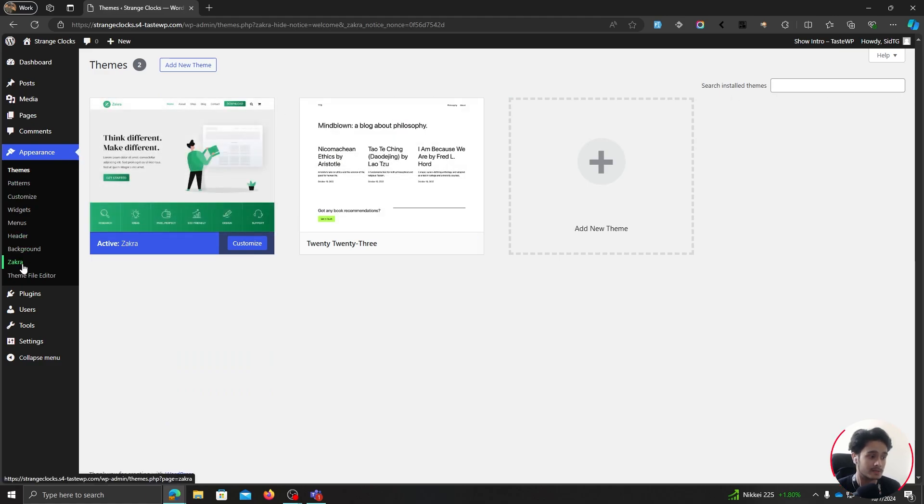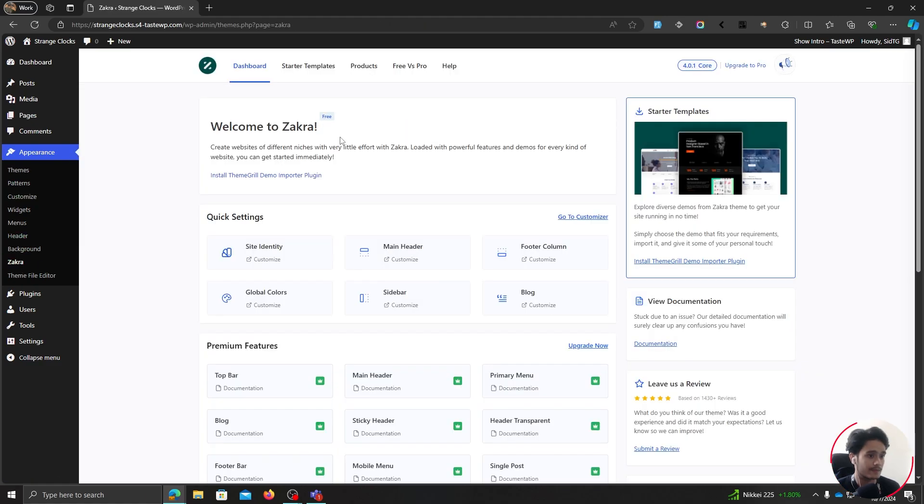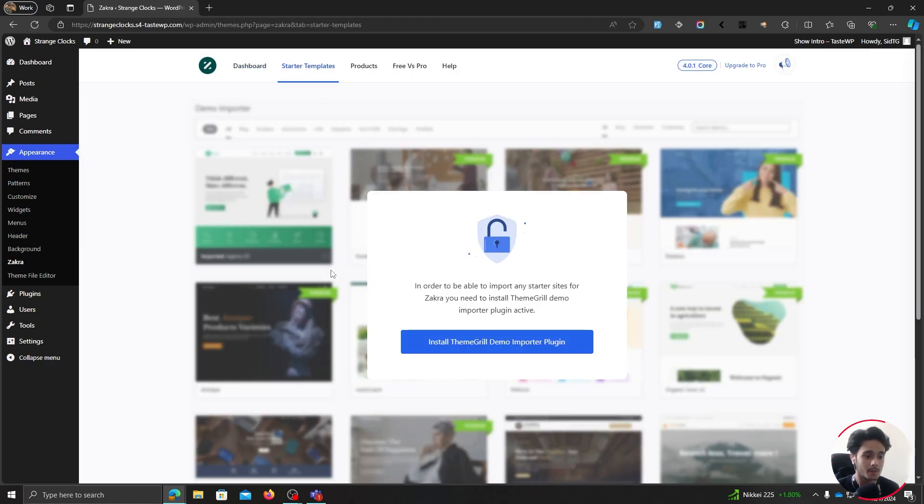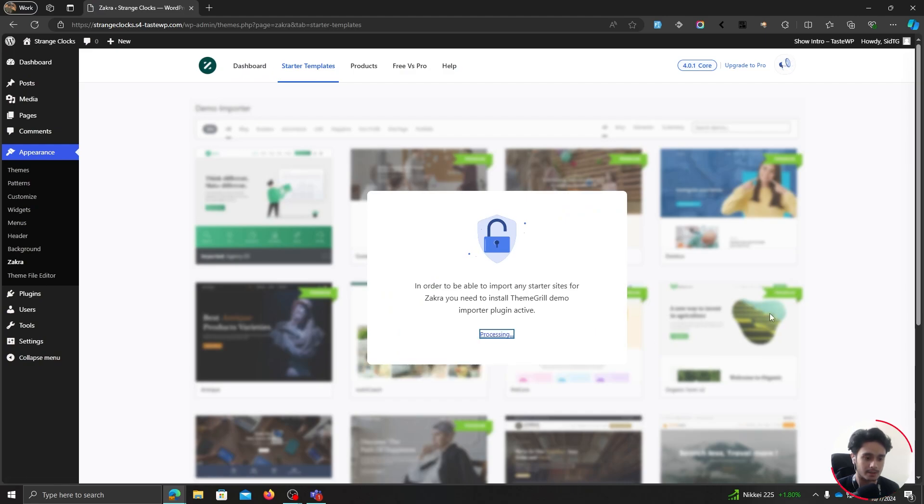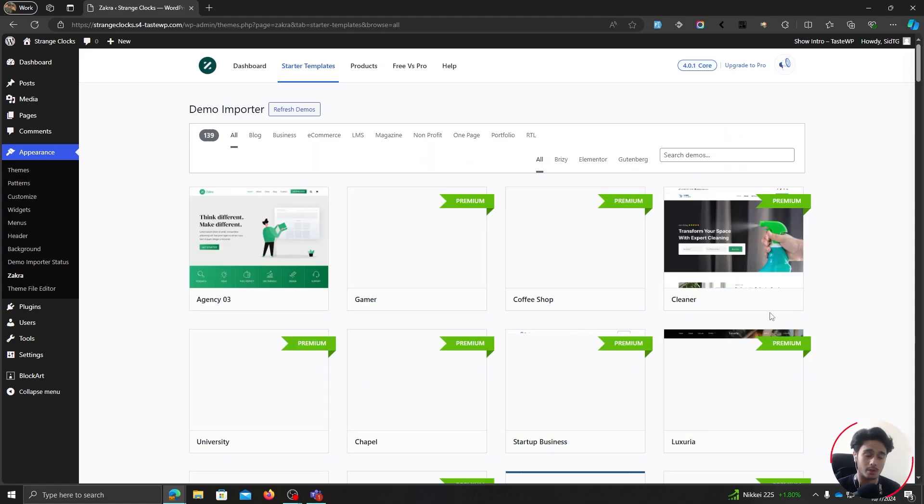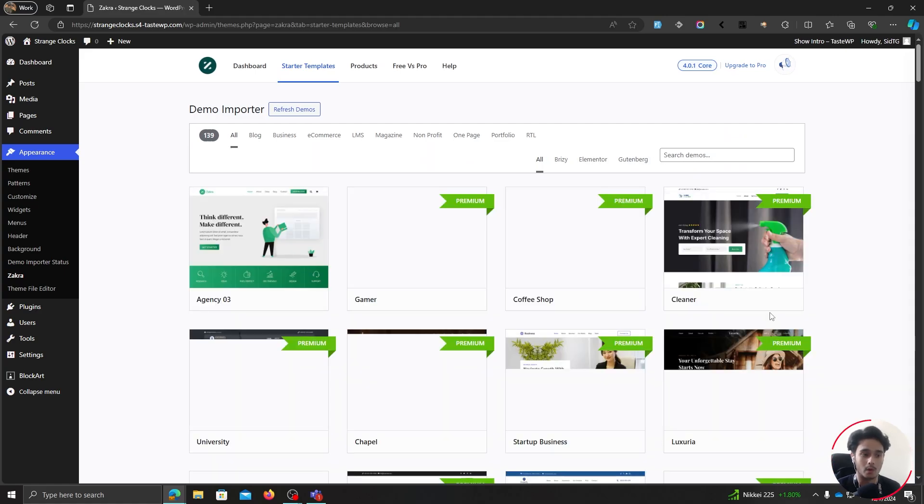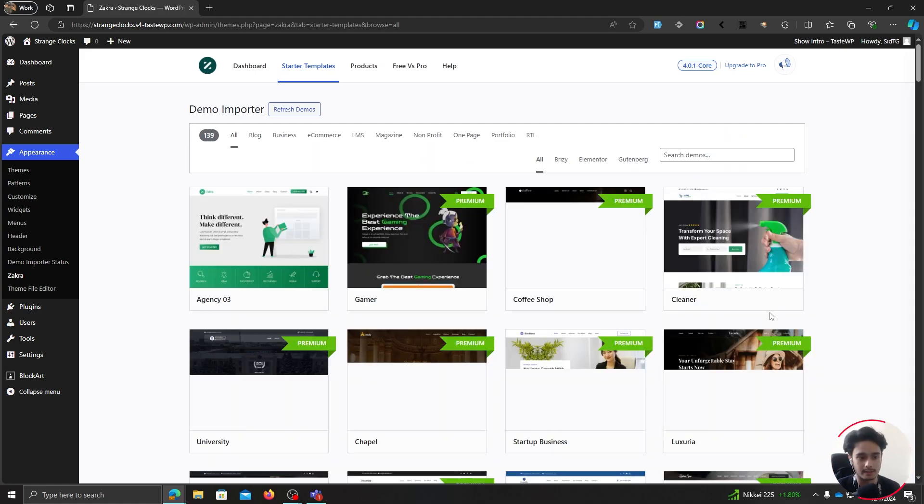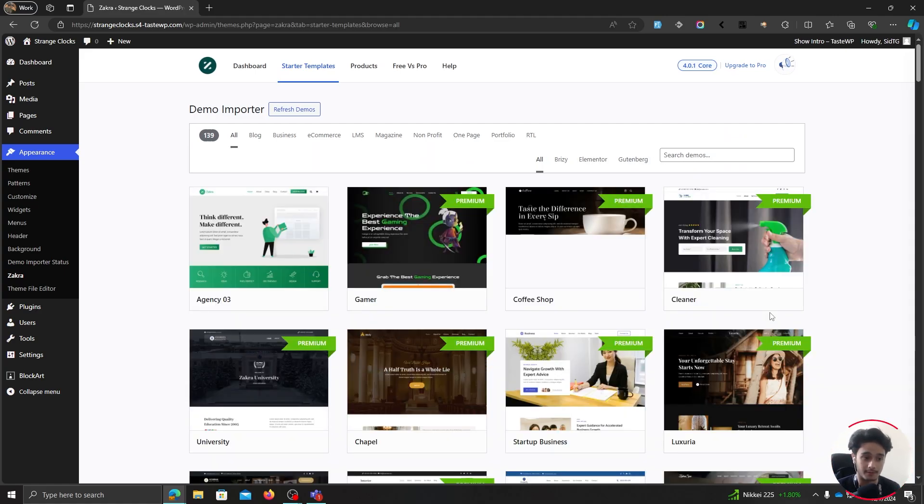You can simply go within Zakra and then within the starter templates menu, it will ask you to install this ThemeGrill demo importer plugin. Simply click on install and it will install the ThemeGrill demo importer plugin via which we're going to import all these starter templates.